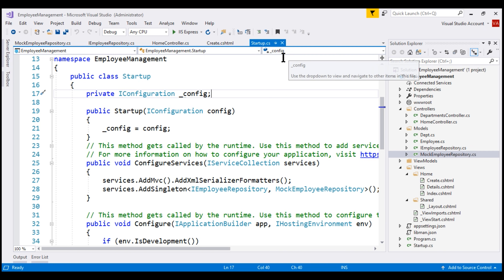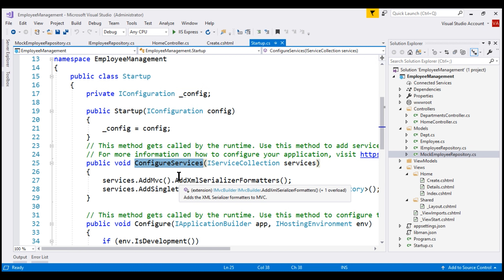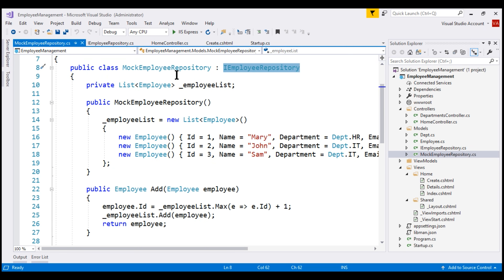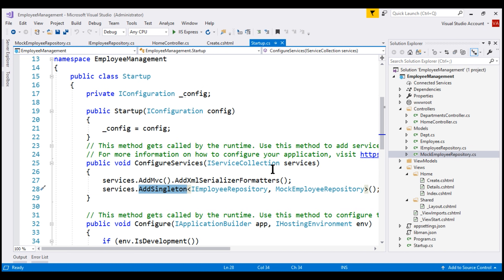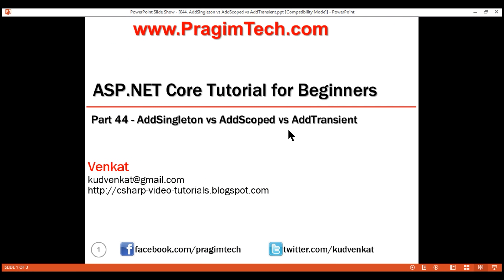Here is our Startup.cs file. Within the startup class, the ConfigureServices method is used to configure services required for our application. At the moment, we have the IEmployeeRepository interface and MockEmployeeRepository class provides the implementation. To tie these two together, we are using the AddSingleton method of IServiceCollection, which says: if someone asks for IEmployeeRepository, provide them an instance of MockEmployeeRepository. In addition to AddSingleton, we also have AddScoped and AddTransient methods.